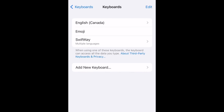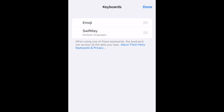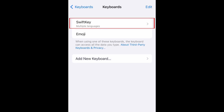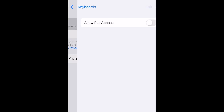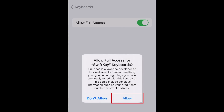Now you can go back and remove your regular keyboard if you like. If you want to enable predictive text, tap SwiftKey and enable Allow Full Access. Then tap Allow to confirm.